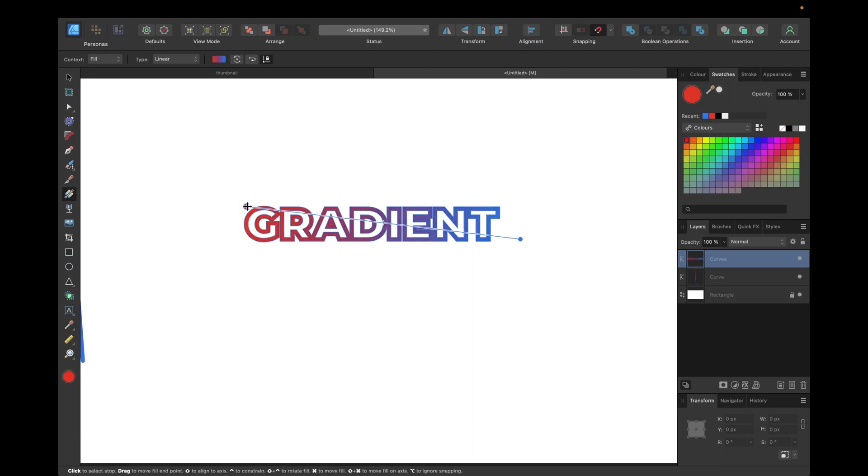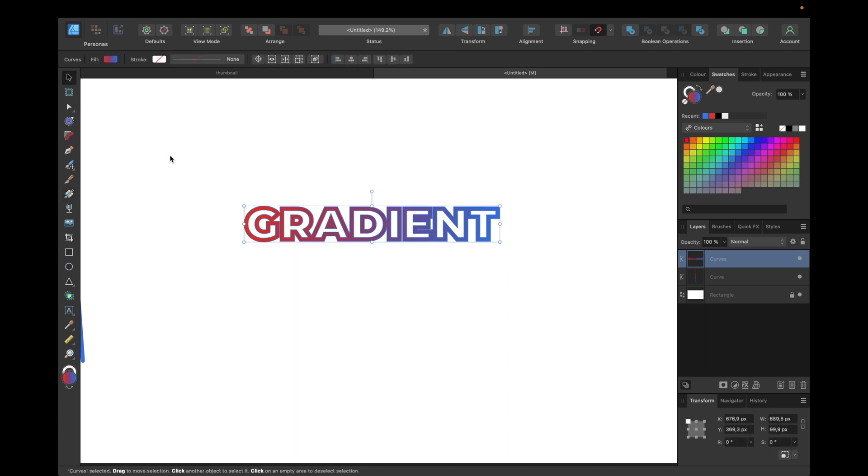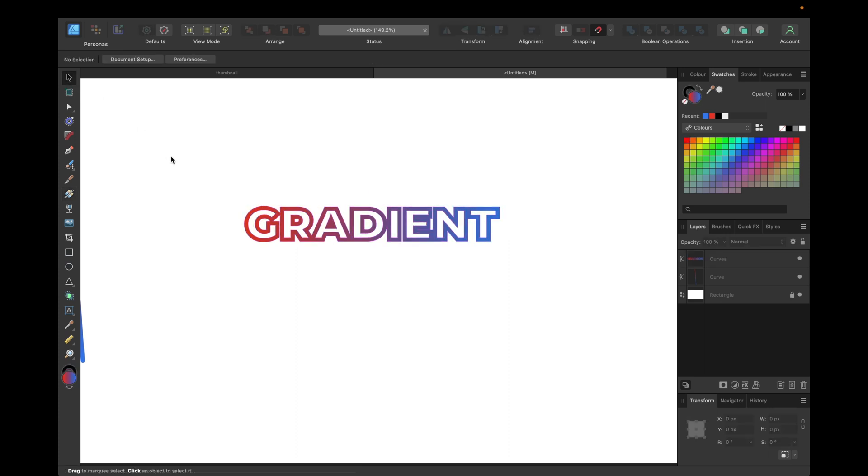That way we can easily apply gradients to strokes. Keep in mind, by transforming to curves or by clicking Expand Stroke, we can't adjust our stroke like we could before because we've transformed them into a filling.